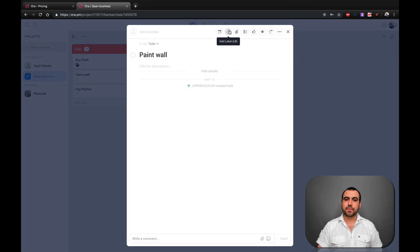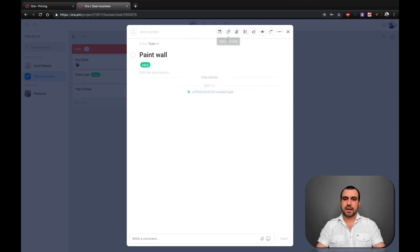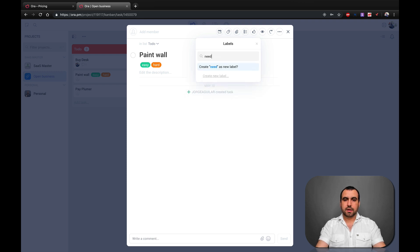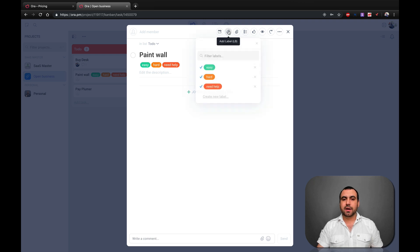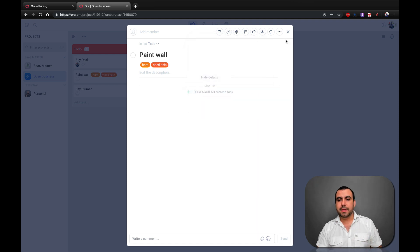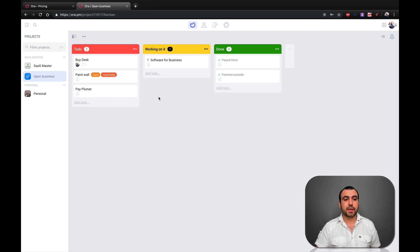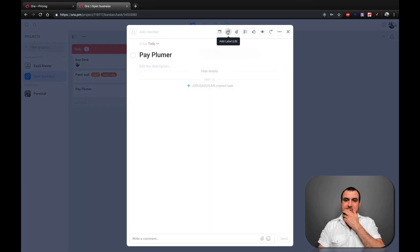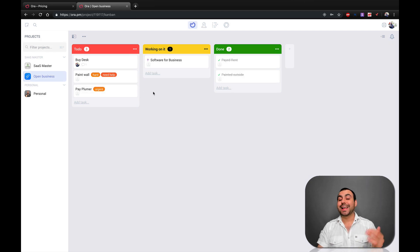Apart from this, we can also add tags. So, for example, we can add tags like "Hard" or "Need Help" — this can be whatever you want to get more organized, whatever makes it easier for you. I added three tags right here. For example, painting for me would be "Hard" and I "Need Help," which reminds me that I need to contract someone to do this task. And if I've got to pay the plumber, I'm going to put that as "Urgent." We can add tags to any task we want.